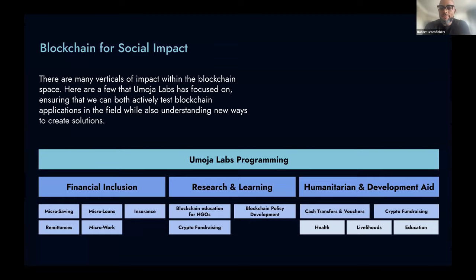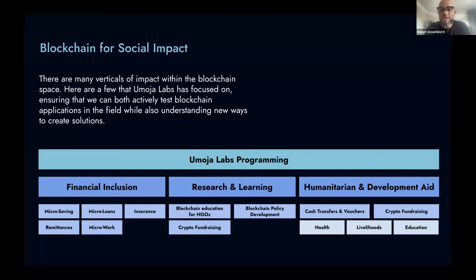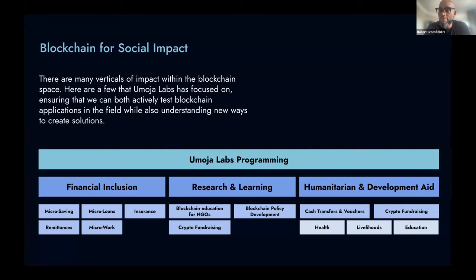The second vertical is research and learning. There are many ways in which the technology is hypothesized to work but have not yet been put into practice. It's important to continually theorize as to how it can be useful, find cost-effective ways to validate those hypotheses, but also make sure that those proposals are in line with the existing methodologies that are near and dear to everyone's hearts. An offshoot of research and learning is policy development.